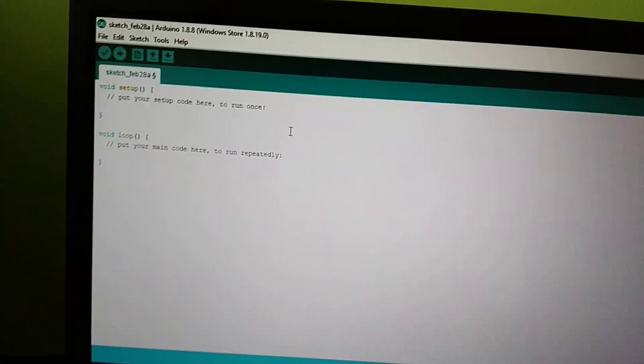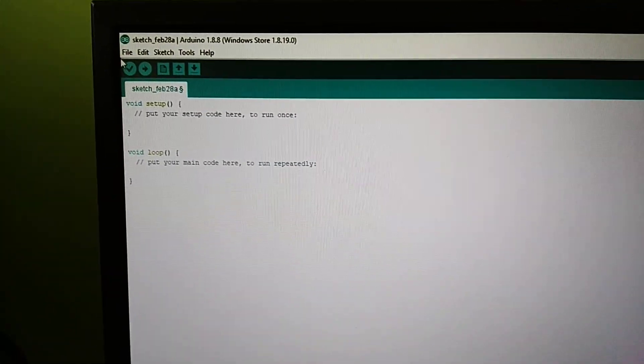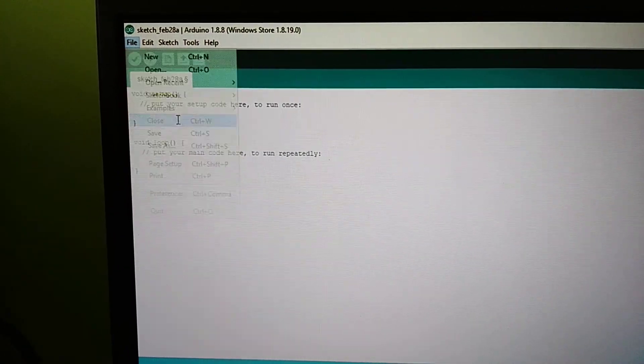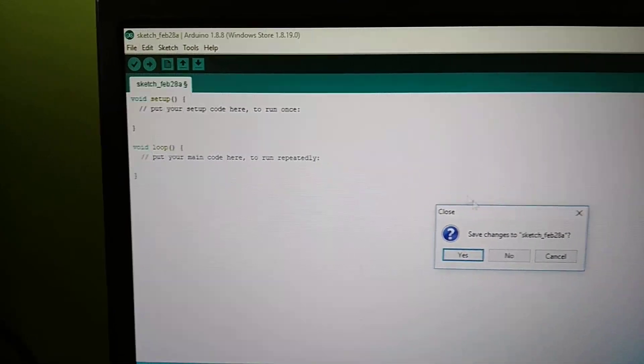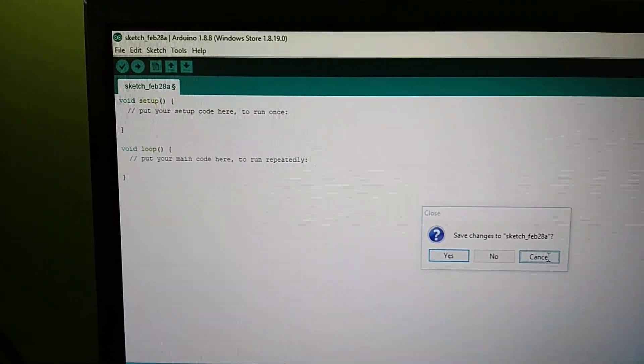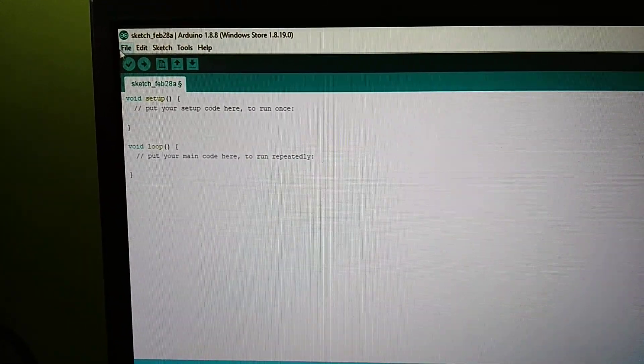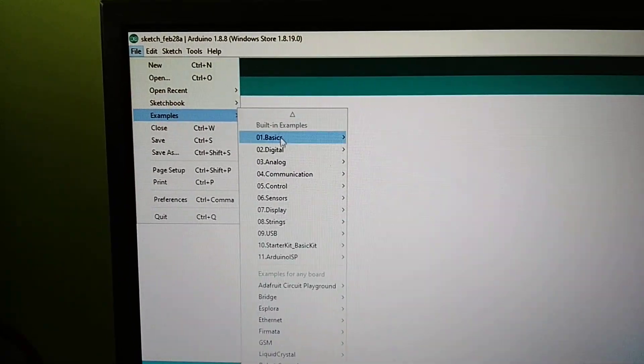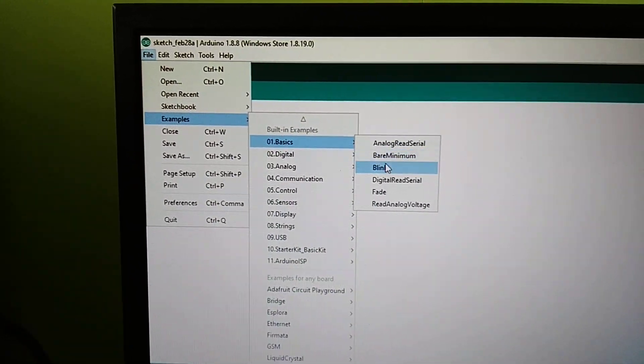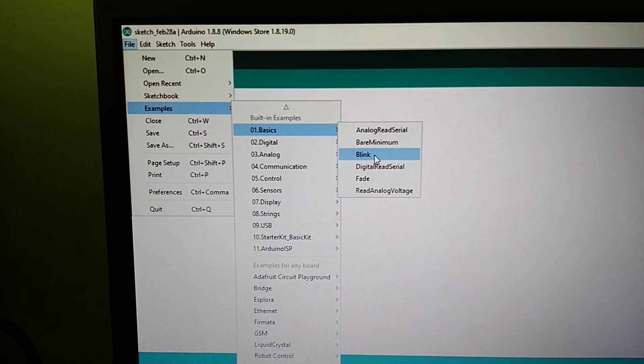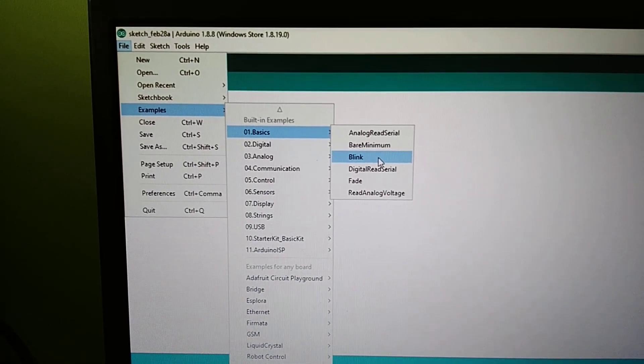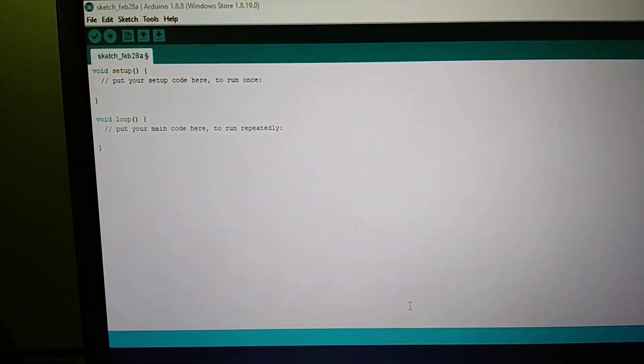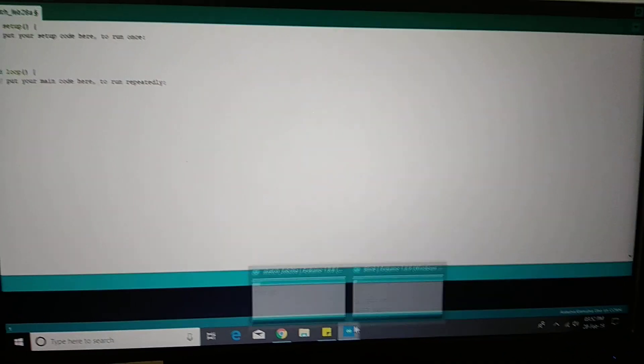For blink LED, you need to go to file, then go to examples, and then go to basics and say blink. So once you press blink, you will see a file that comes out.